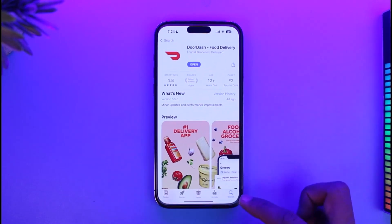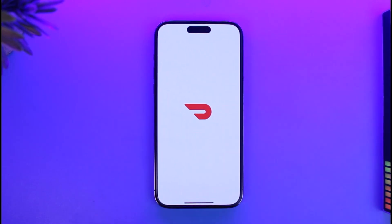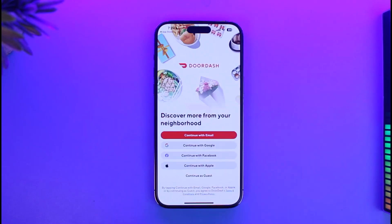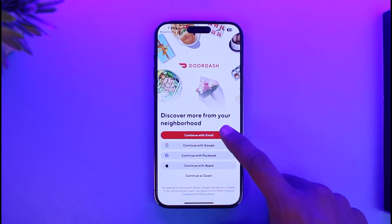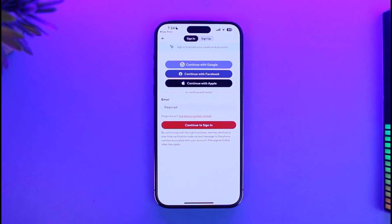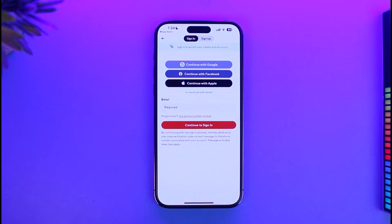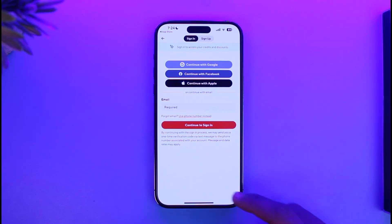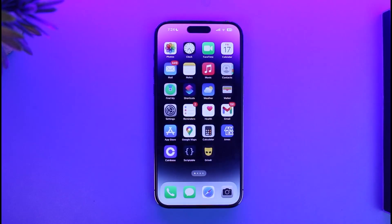If that still doesn't help, check your login credentials. Open DoorDash and go to the sign-in screen. Make sure all your login details are correct. If you don't remember them, you can log in using a social account — Google, Facebook, or your Apple ID — and you should be able to successfully log into your account.